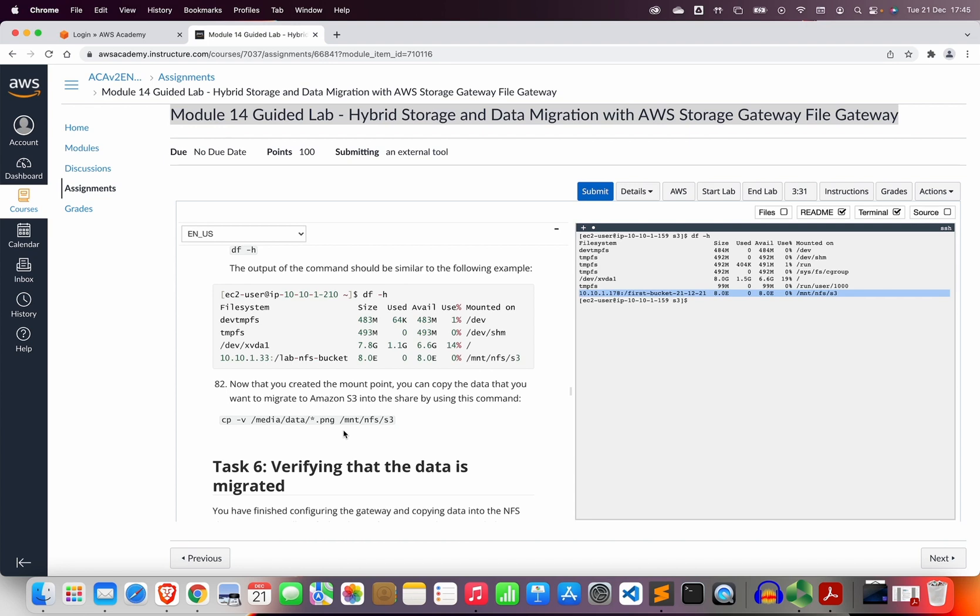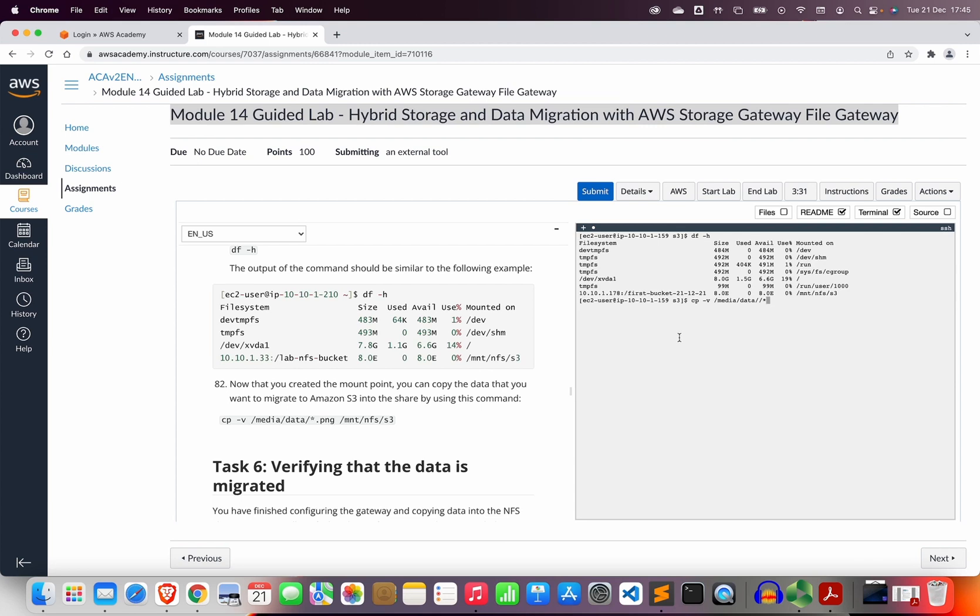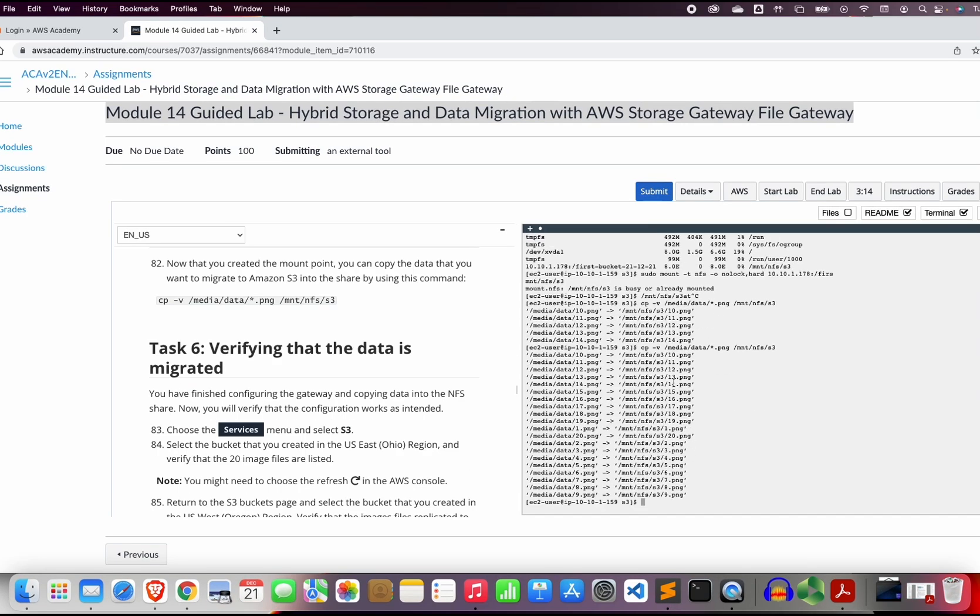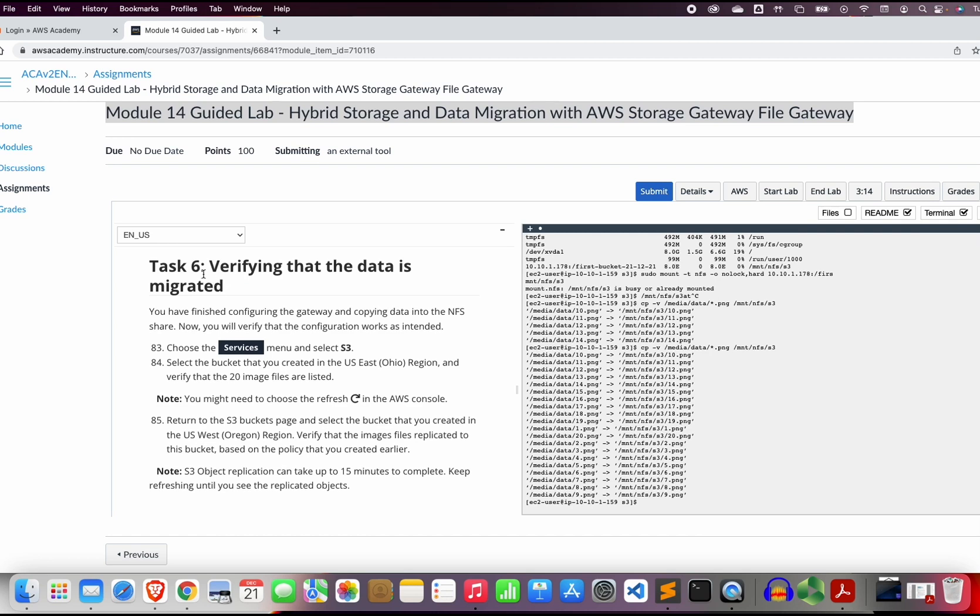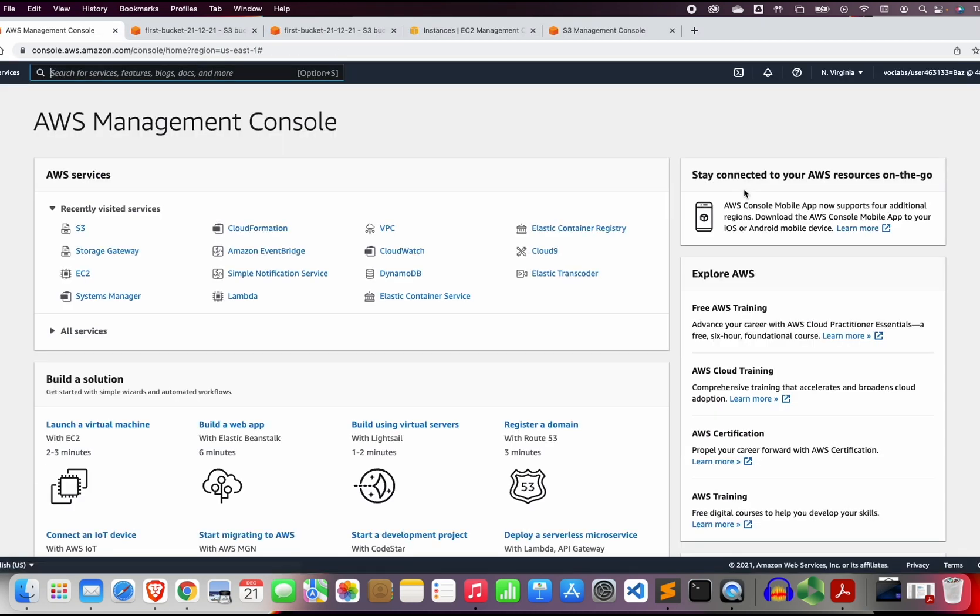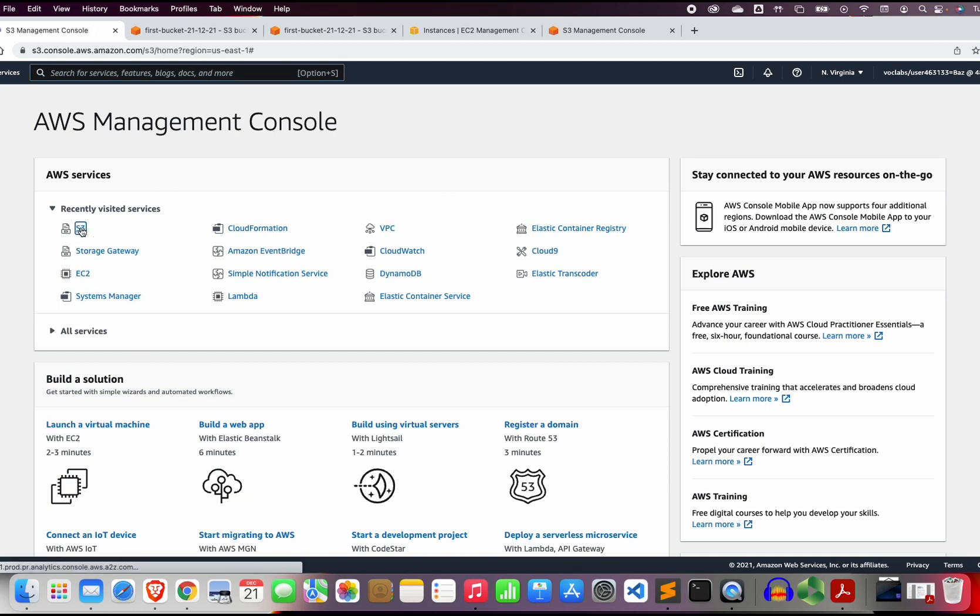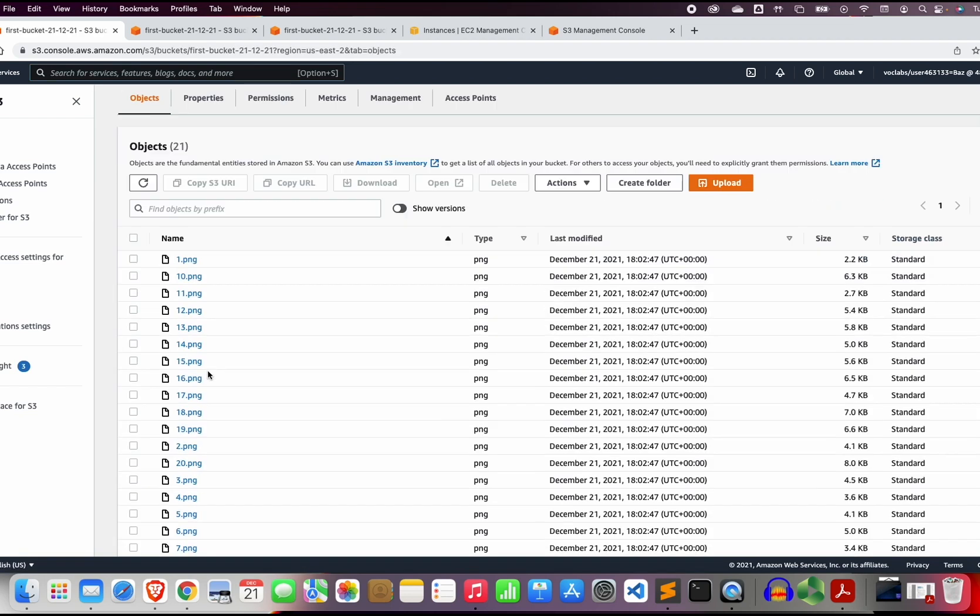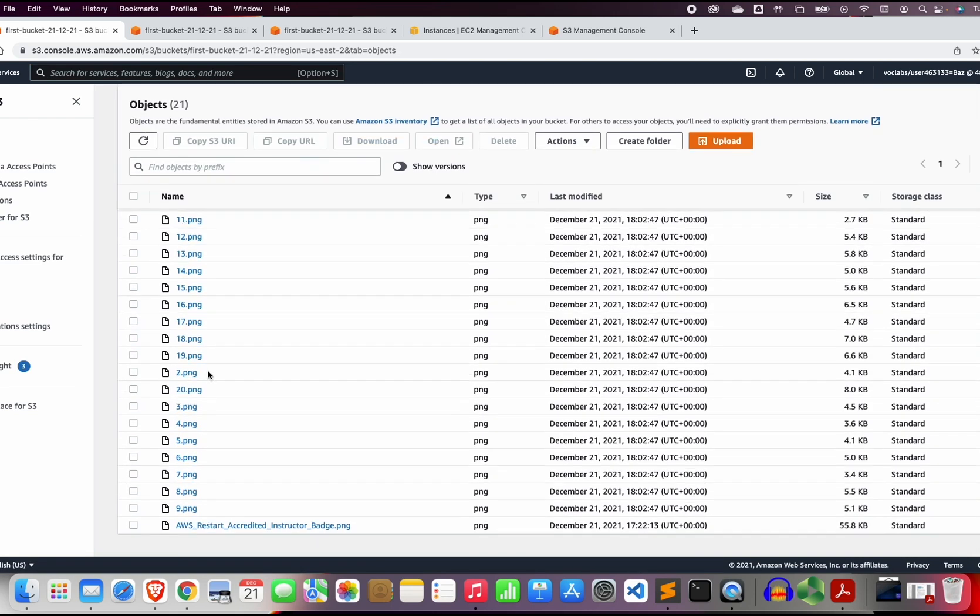Let us now in step 82 copy the data that we want to migrate to Amazon S3 into the share by using this command. We are going to copy all the media that we have in the media folder /data/*.png which means I'm going to copy all the images to the destination /mnt/nfs/s3. Now from the terminal I managed to use the terminal in order to copy the data to /mnt/nfs/s3.